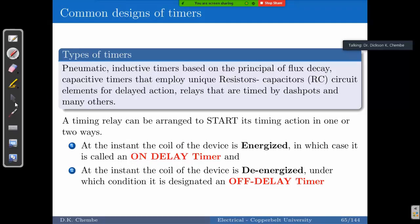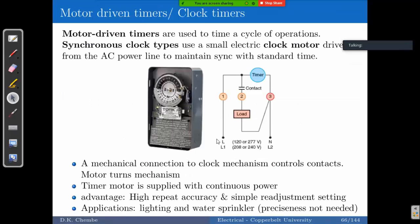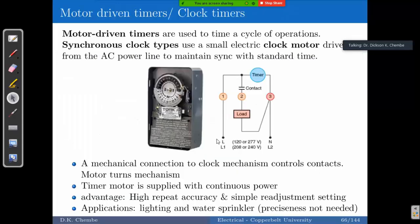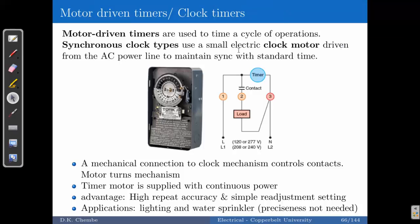We start looking at the types of timers, beginning with motor-driven timers. Motor-driven timers usually use small synchronous clock motors that drive the timing action. There is a mechanical connection to the clock which controls the contacts. The synchronous motor will maintain the sync of time as it rotates, and there is a gear ratio in place so that as it rotates, the clock timing is working as well.